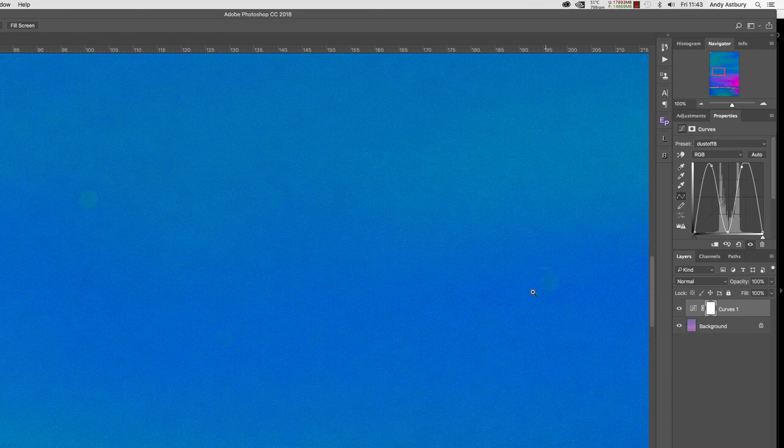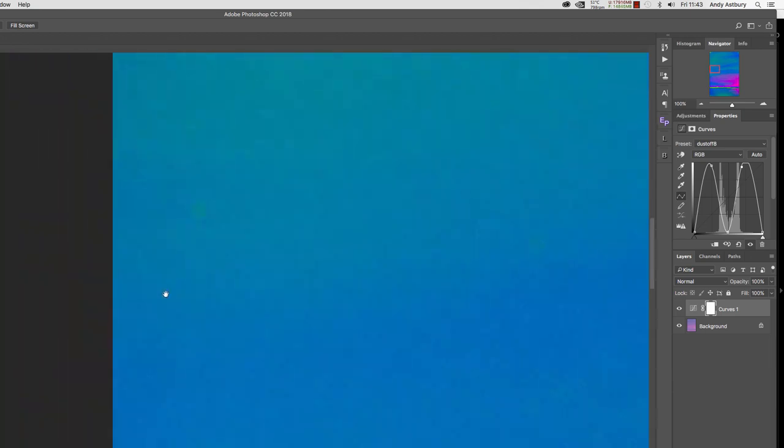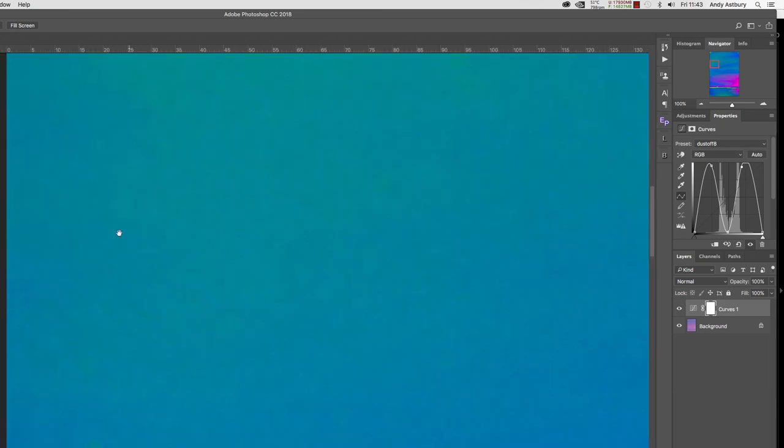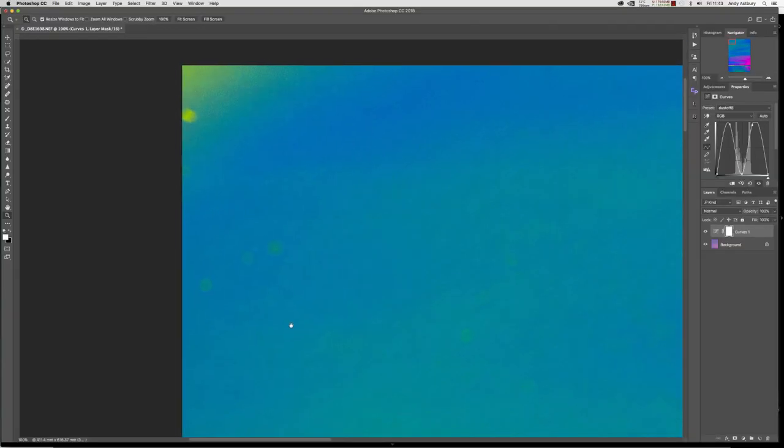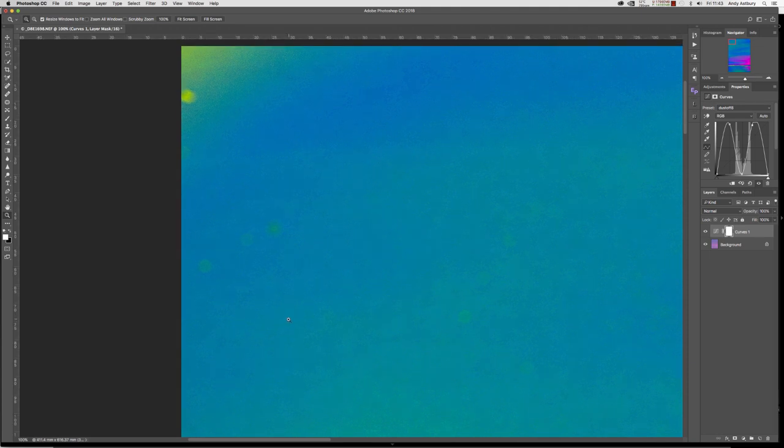If we scroll all the way over to the top left hand corner of the image, we can now begin to remove dust spots.